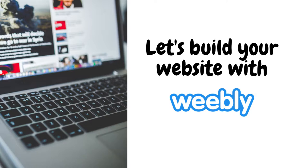Weebly is a website builder and was founded in 2006 by David Rusenko, Chris Fanini, and Dan Veltri. So without any further ado, let's get started!